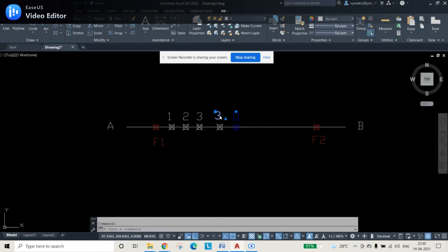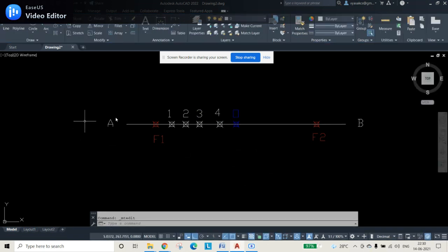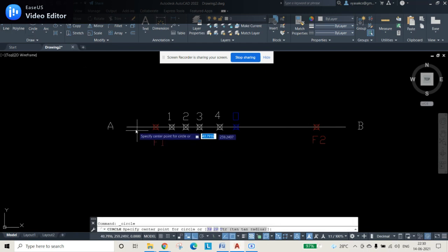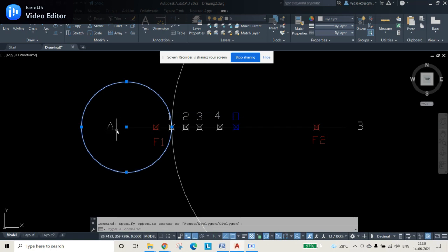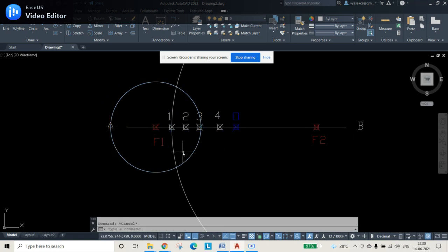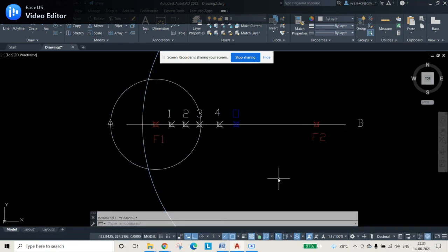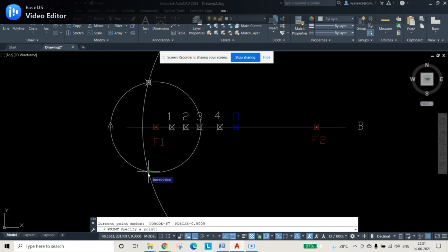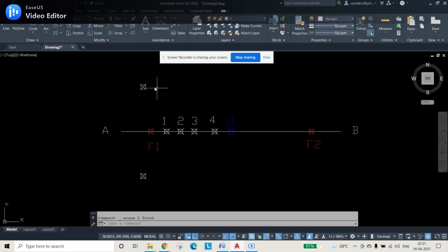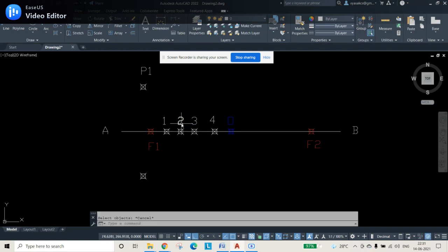From A to point 1, draw a circle using the circle command. Similarly, from B to point 1, draw another circle. Then change the center of the first circle from A to F1, and the second circle's center from B to F2. Use the PEVO/point command to mark the intersection points of these two circles. Delete the two circles afterward and label the intersections P1 and P2.